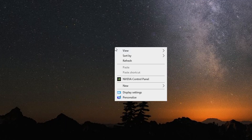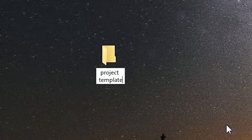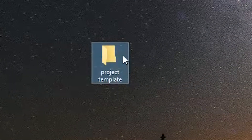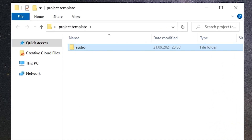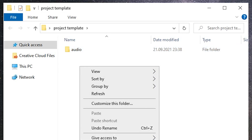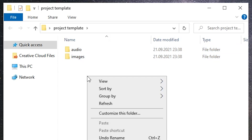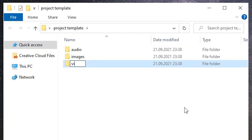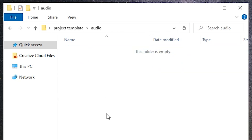So to demonstrate how it works in practice, let's first create a project folder on my computer. Let me name it Project Template and double click to open it. Whatever I work on, whether it's a YouTube video or some commercial project, it always consists of audio, images and video folders.